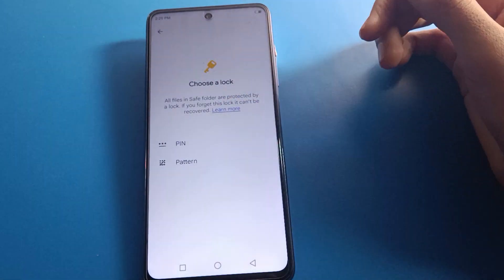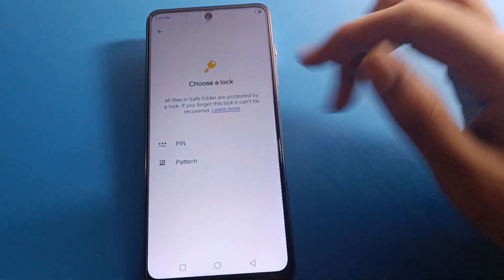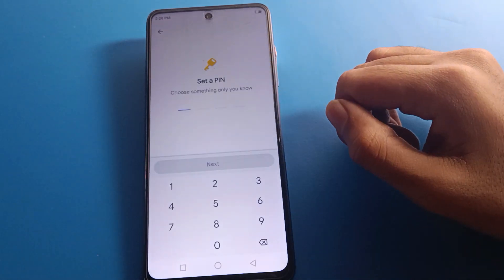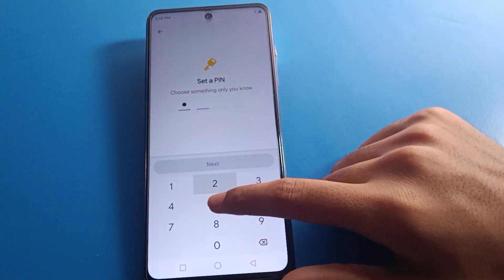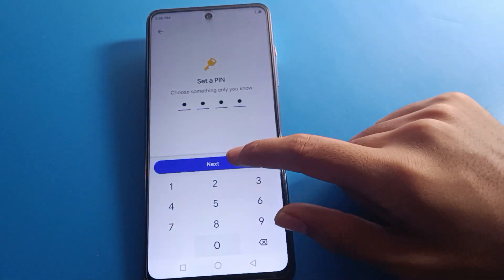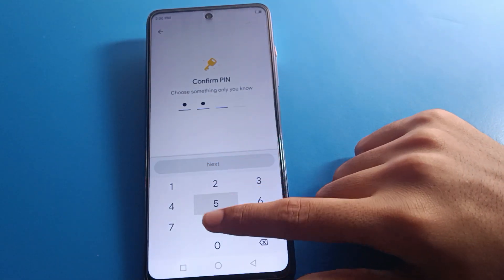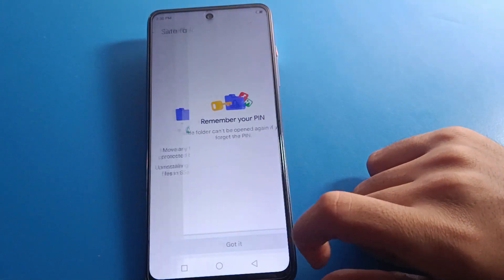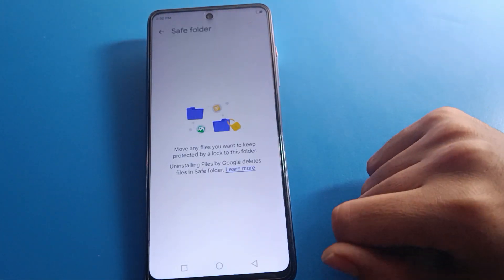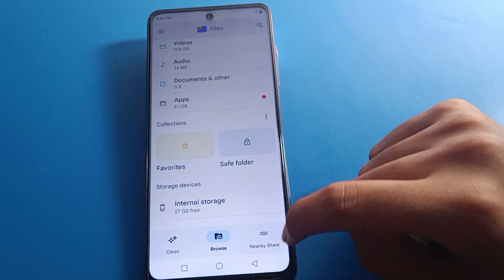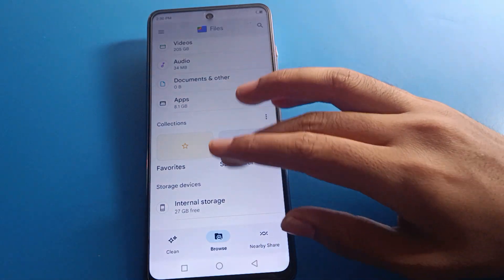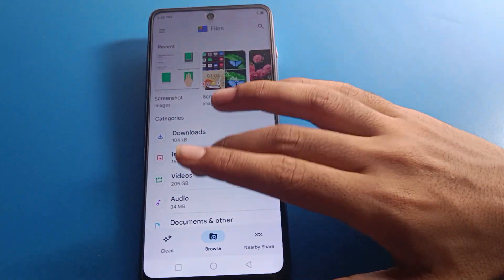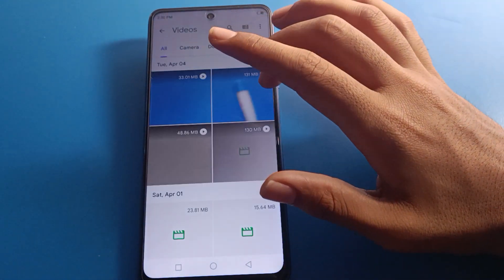Select your password type — I will use PIN lock. Enter your PIN: two five eight zero, then confirm it again: two five eight zero. Remember your password — if you forget it, you cannot hide or unhide your photos and videos. Remember your Save Folder password.